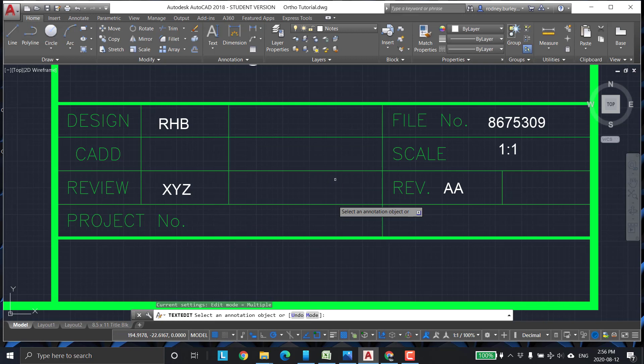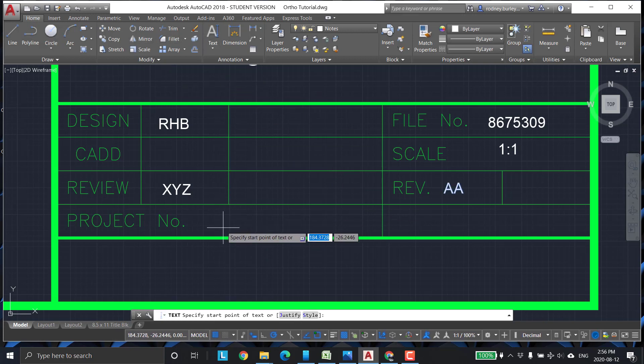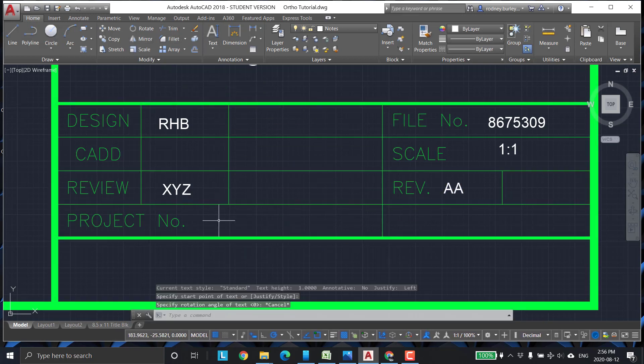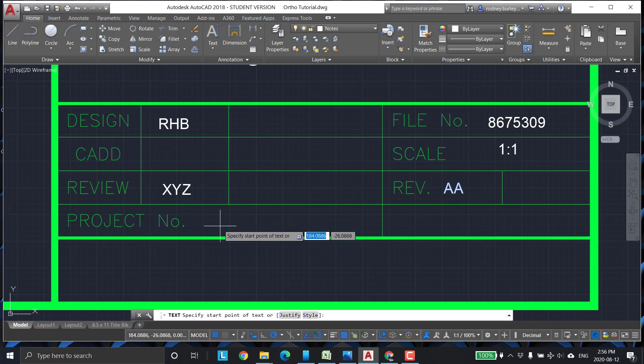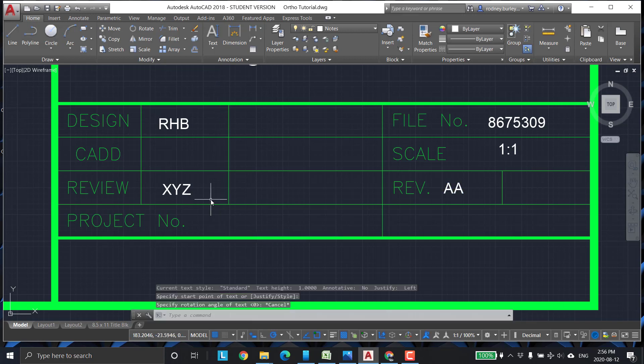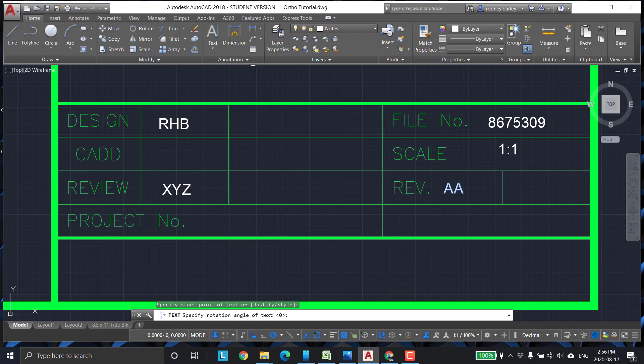Project number, that can be anything as well. We can just make an arbitrary number. Oh, that's the angle. I keep doing that over and over again. Click, enter, and then...